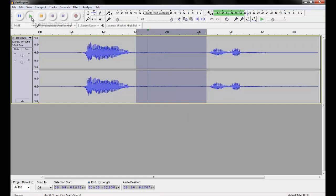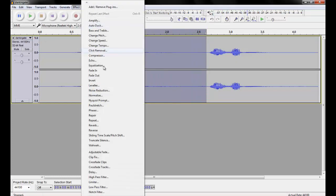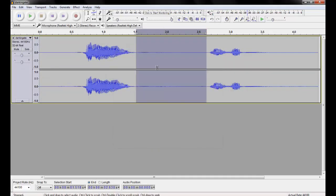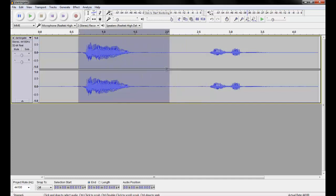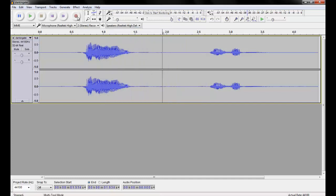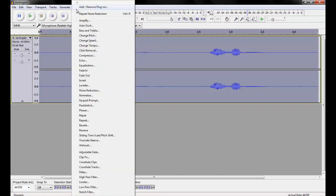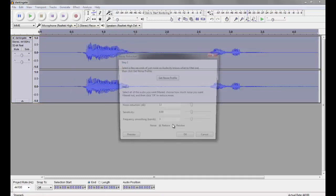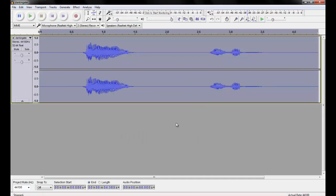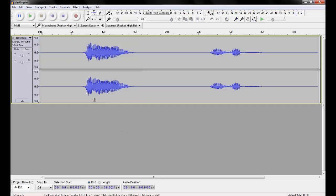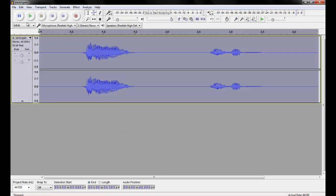I'll show you what I mean. If I select a small portion like this, you probably don't hear it but there is background noise. So we click 'Get Noise Profile' — it captures the noise profile from that selection. Then we select the whole track and click 'Noise Reduction' to reduce it to zero. As you can see there's no more noise.